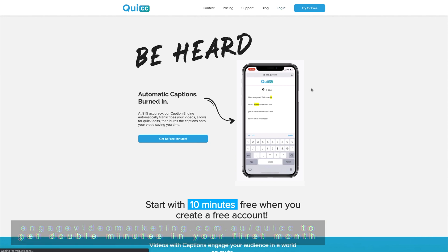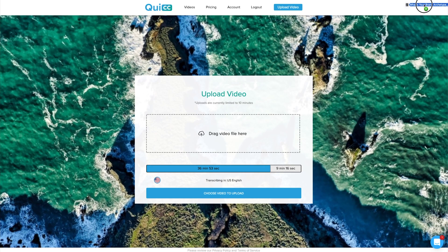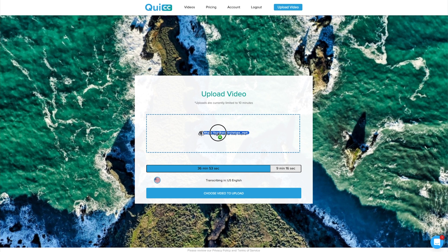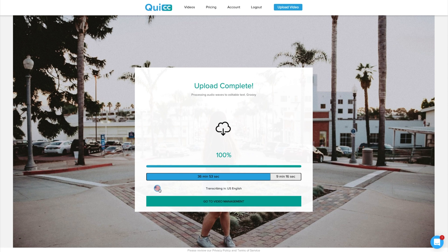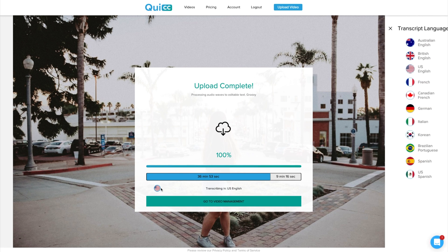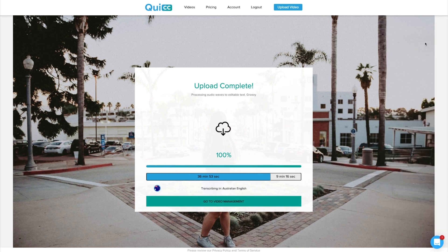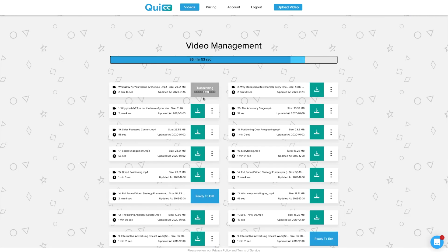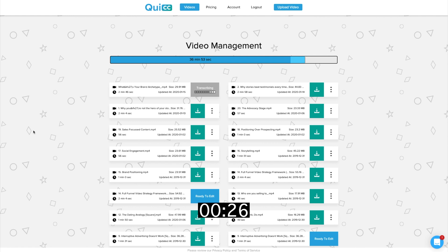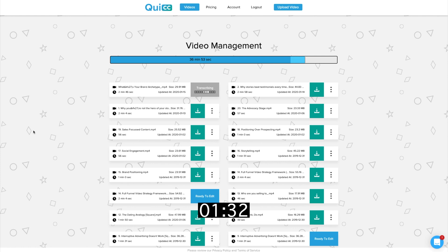So once you log into your account, you'll be able to get your video file which you've just downloaded from Canva which we've just created and just drop it in and upload to Quic. I'm going to change the transcribing to Australian English so that it better understands my accent and click go to video management. You'll see here that Quic is now currently automatically transcribing my video. Now this video is 2 minutes and 46 seconds. Let's see how long it takes to transcribe the video.